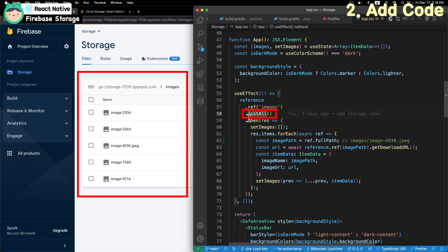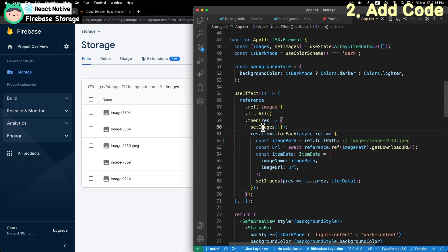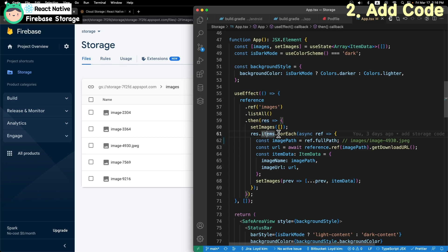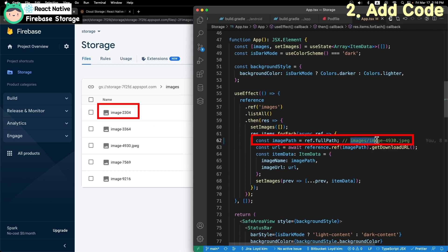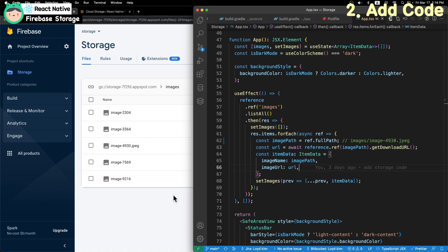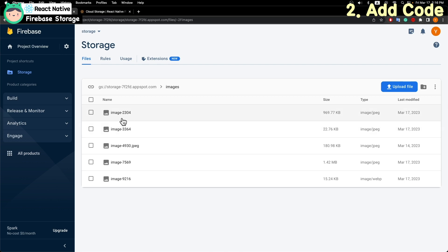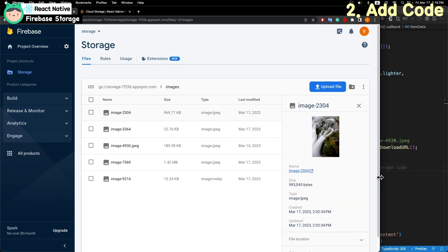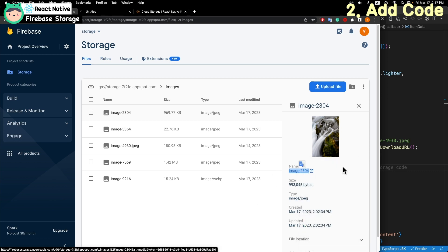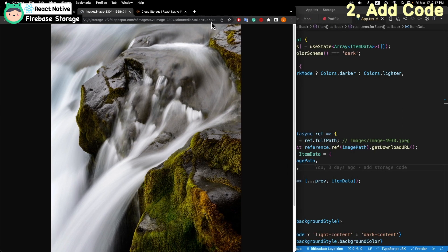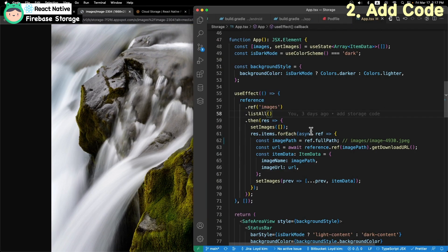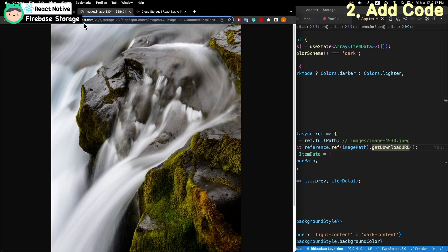Then, get all the list file. And get each file information, like the full path, for example, images and image 4930, and images URL. Go to show image to list, I need image URL as well.